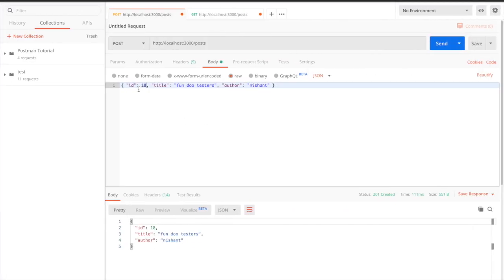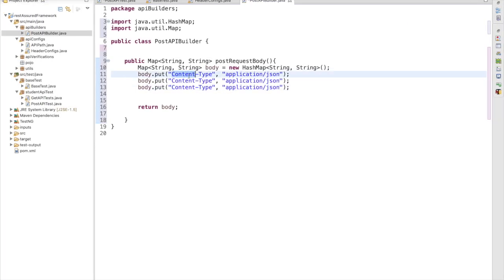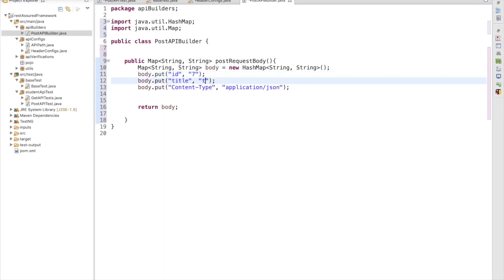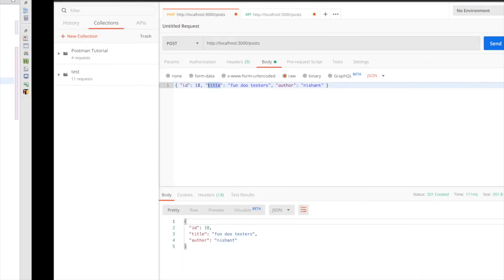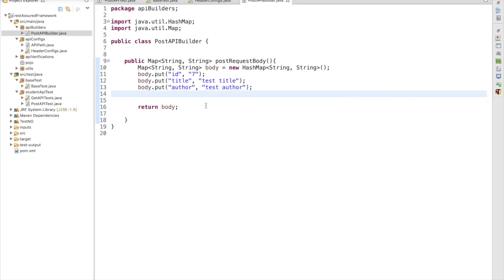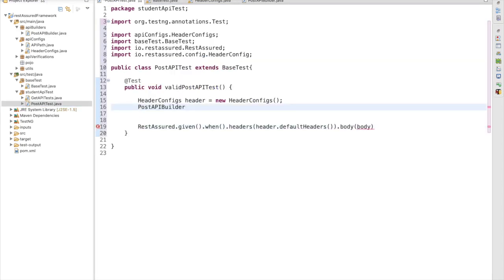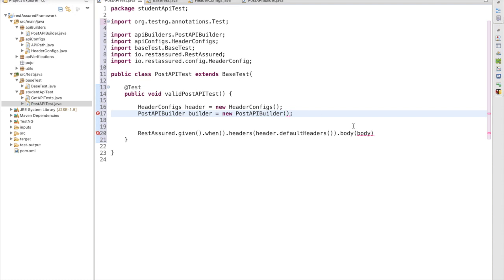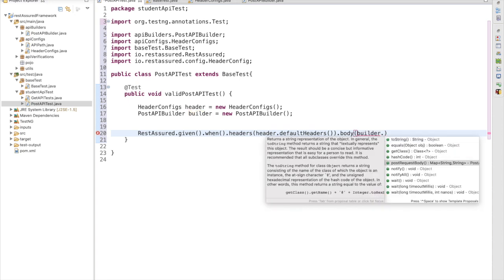We have three values to pass. Instead of content-type, we are passing id — let's say id is 7. Then we are passing title as 'test title' and author as 'test author'. So we have created the map object for the body. Now we need to call this method, so we create an object: PostApiBuilder builder = new PostApiBuilder(). Then we pass builder.postRequestBody() as the body.